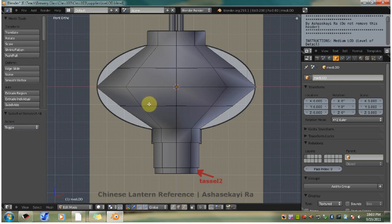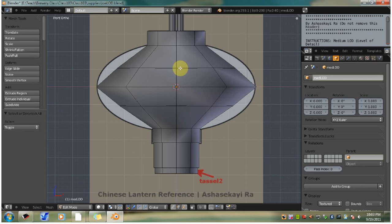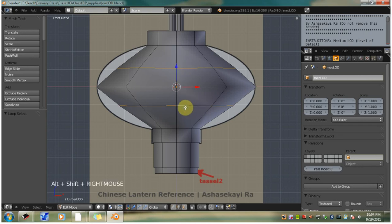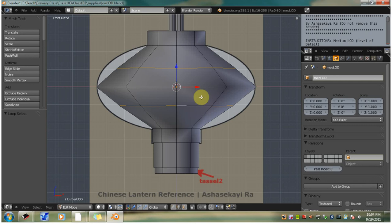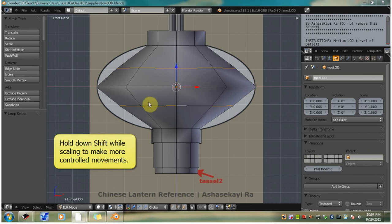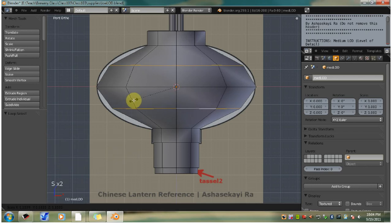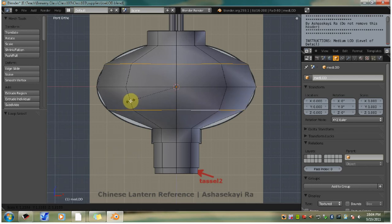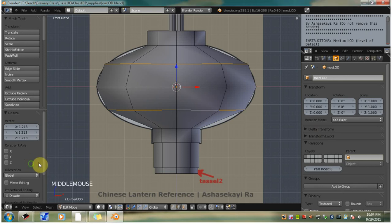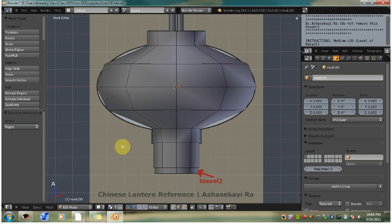Now we're going to alt right click, select one of the new edge loops that we created. And hold down shift plus alt and right click the other edge loop, so that you have two edge loops selected. Now scale the selection out using the S hotkey until the width of the edge loops match the lines on the reference image. And that's about it. It doesn't have to be perfect at that point.